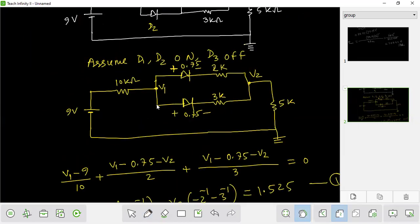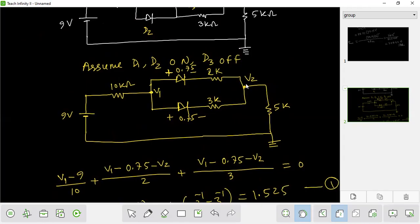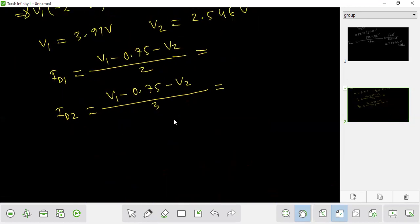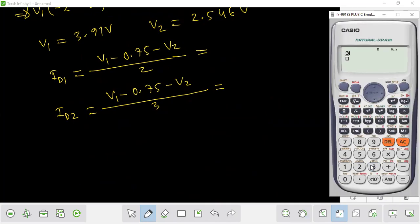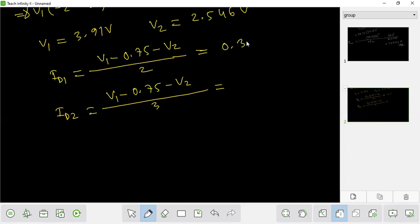What is the current? (V1 minus 0.75 minus V2) divided by 2. The current is (V1 minus 0.75 minus V2) divided by 3. Computing: V1 minus 0.75 minus 0.546. If you compute the current, considering V1 minus 0.35, our current is 0.307 mA.